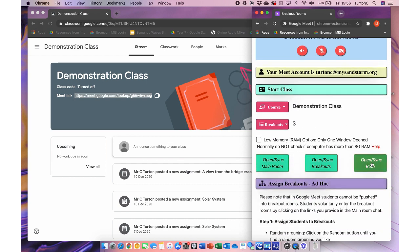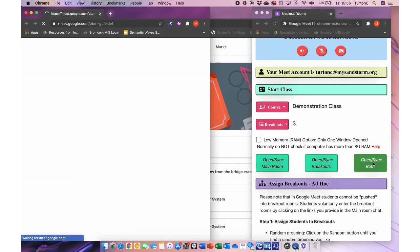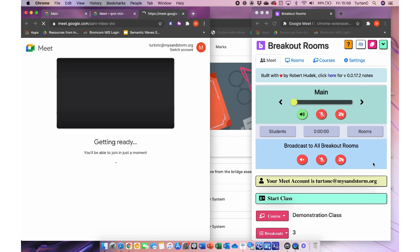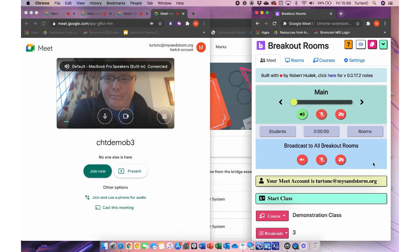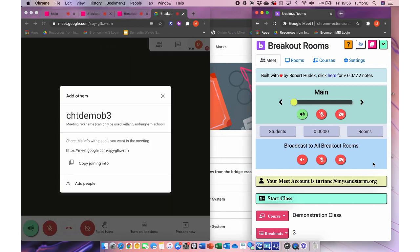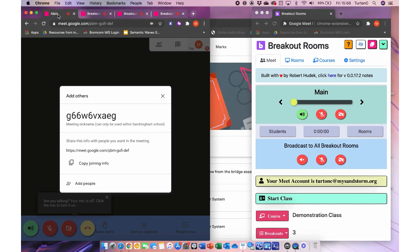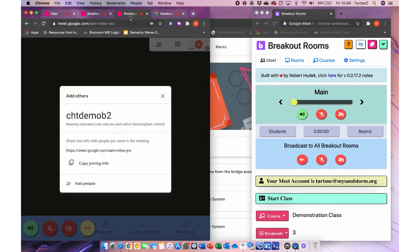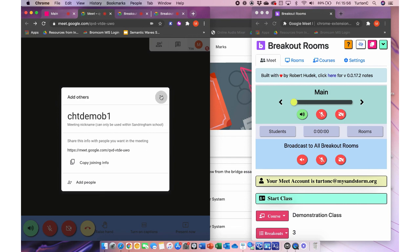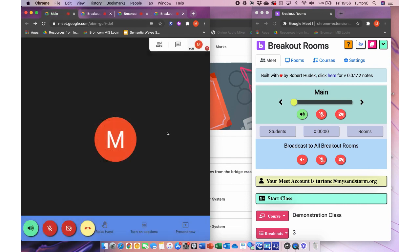Go to the main Meet tab in the extension and go down to the Start Class section. You can choose your class from there — I'll select Demonstration Class. We set up three breakout rooms, so we have the option to choose up to three. You could have up to 12 or more breakout rooms if required. Click the Open/Sync Both button to launch your different rooms — it's useful to do this about five minutes before your class starts. A new Chrome window opens with tabs for each room. Note that a pop-up appears when Google Meet opens — just click the X once to dismiss it.